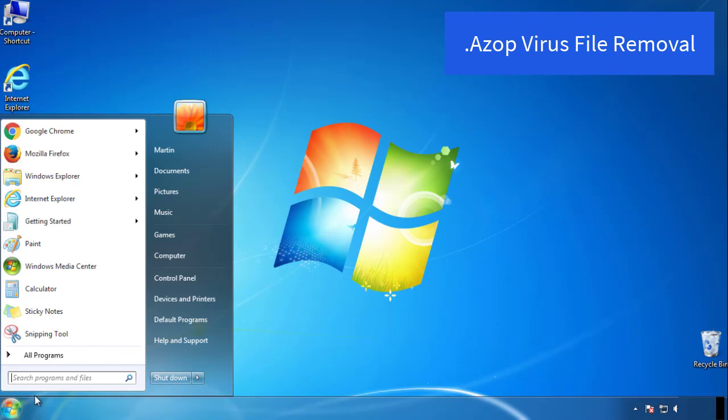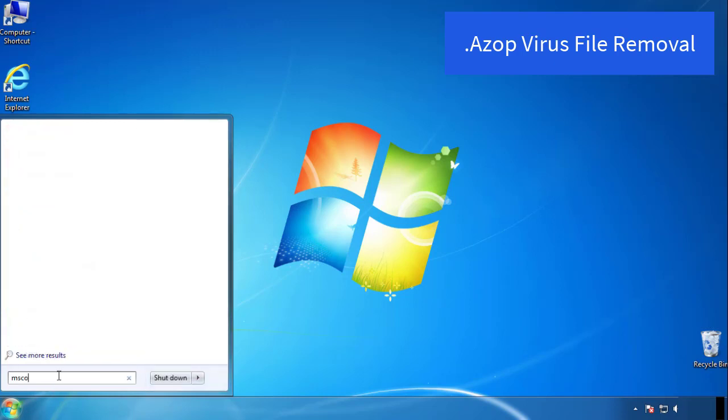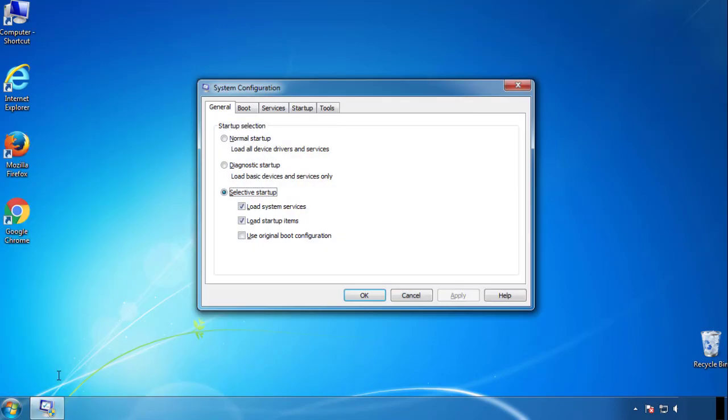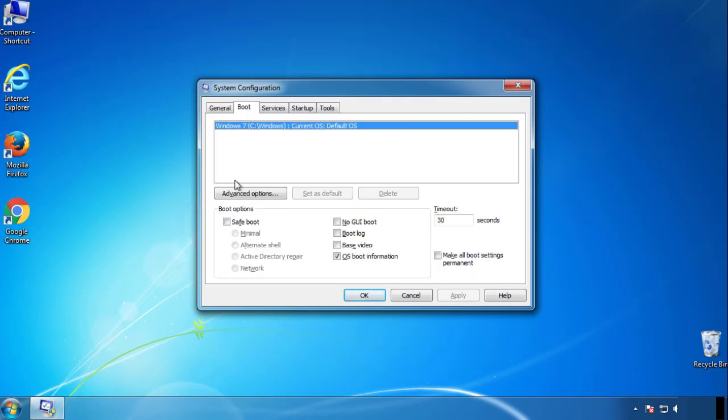First, we want to enter safe mode. Type msconfig. From the boot tab, click on the box here. Now click OK.